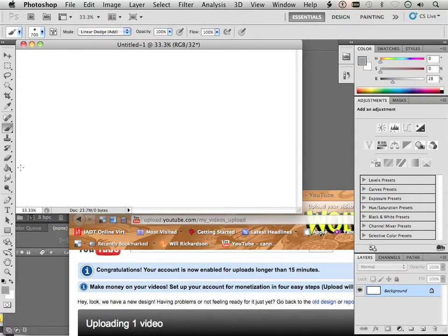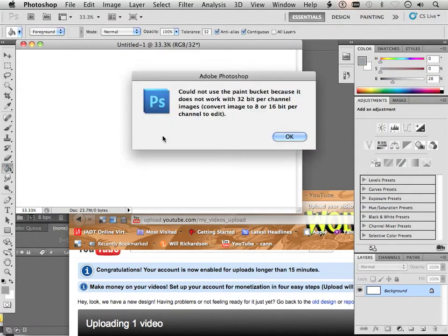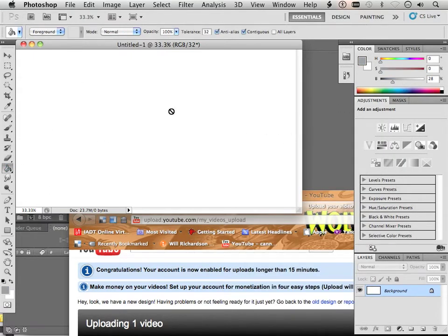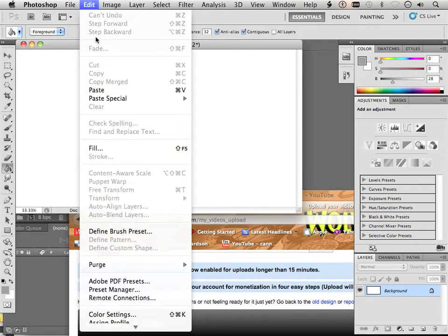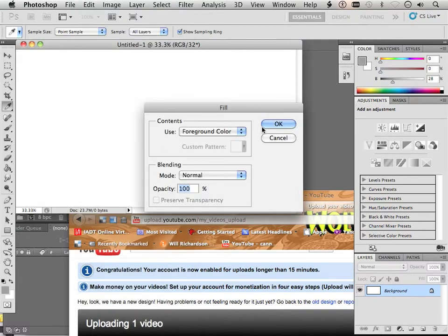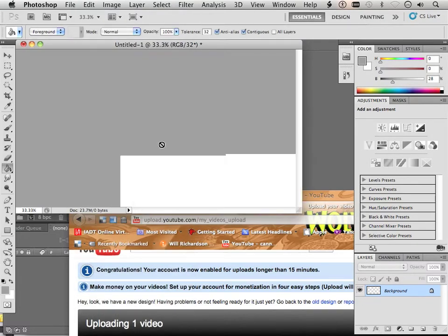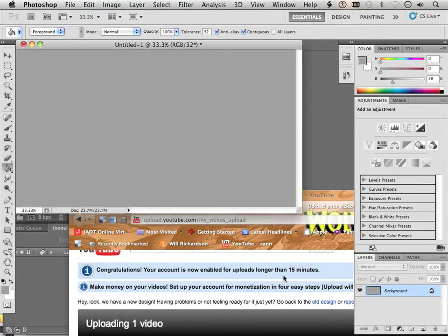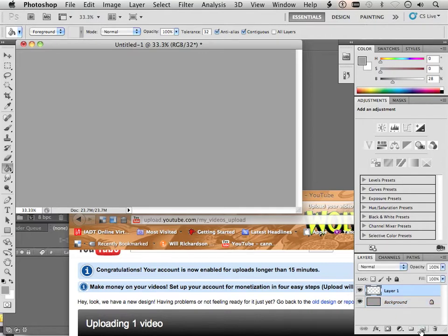And I'm going to fill the background with gray. I can't use the fill tool in 32-bit mode. I've got to go Edit, Fill, and then Fill with Foreground Color. I'll make a new layer.